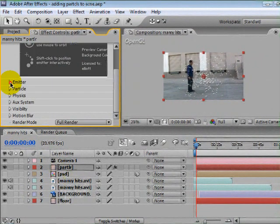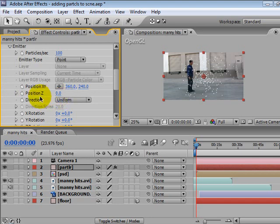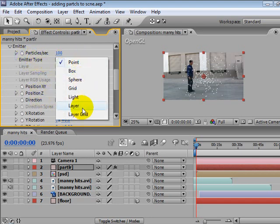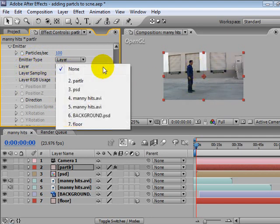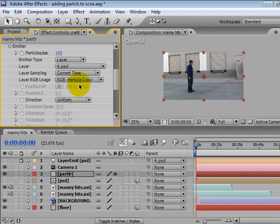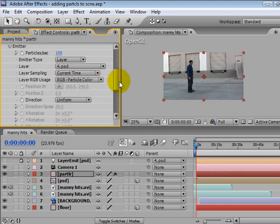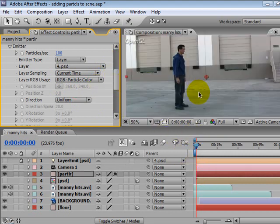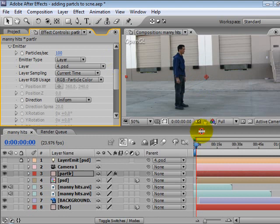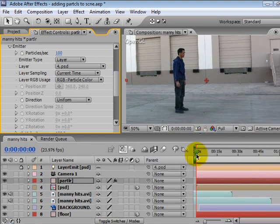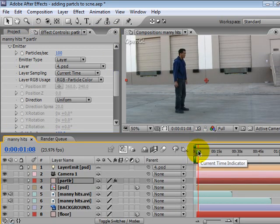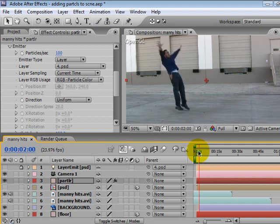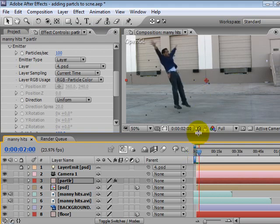So in the emitters tab, let's change that type, emitter type from point to layer. Let's go down one to the layers tab and select the PSD file. So now Particular will generate those PSD files. But the reason you don't see them on the stage right now is because the PSD files don't actually come on right away. In two seconds you'll see them pop in the screen.